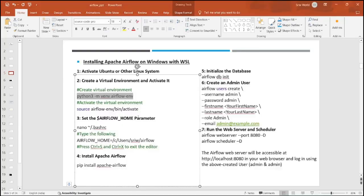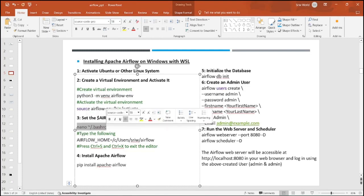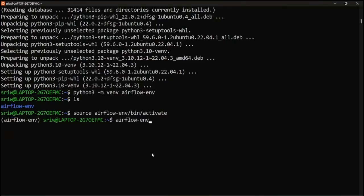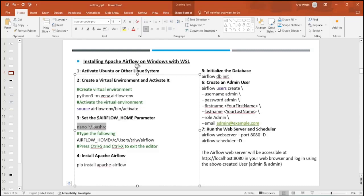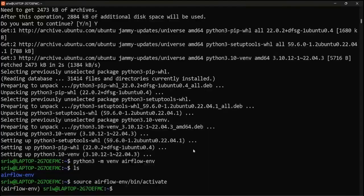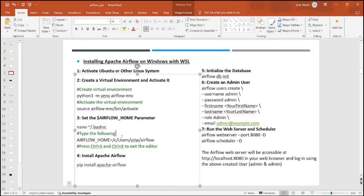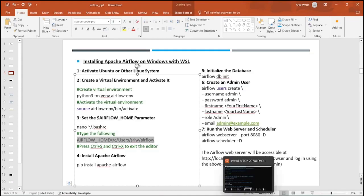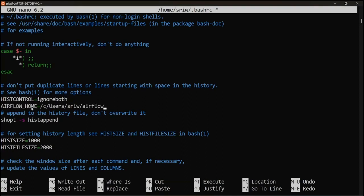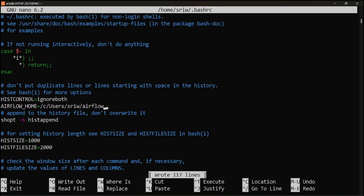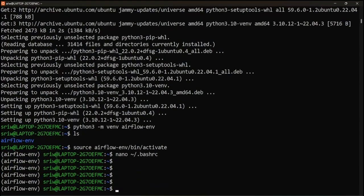We need to set the Airflow home parameter in bashrc. Let's copy it and paste it. Just move up and down and copy paste it. You can just press right click and it will be copied. Here you can see we have set Airflow home equal to C slash user slash username. We have a username, so here you can replace with your username and then Airflowenv. In order to save this, press control and S. This will save it, and you can close it using control plus X.